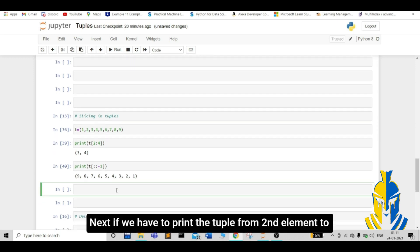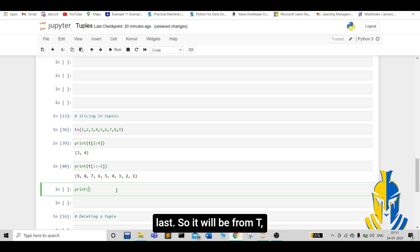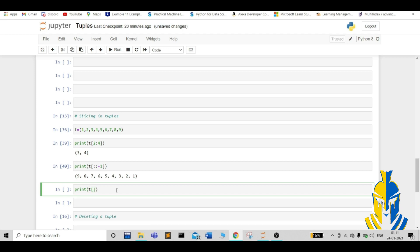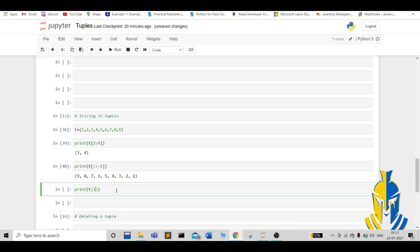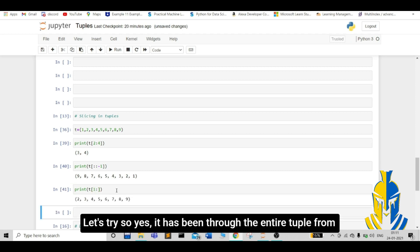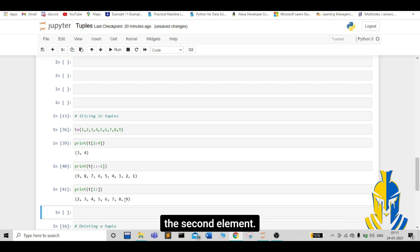Next, if we have to print the tuple from 2nd element to last, it will be from t. 2nd element means first index. Let us try. Yes. It has printed the entire tuple from the 2nd element.